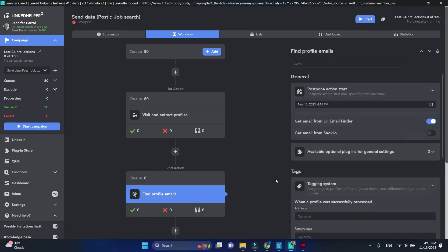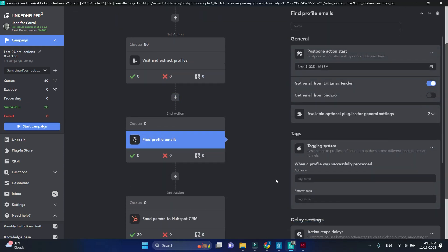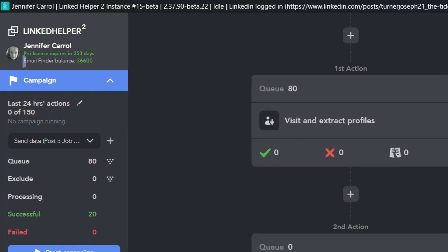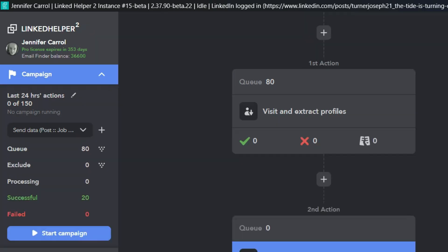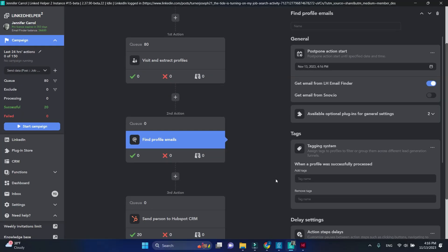This action will attempt to find verified profile emails. I'll use the email finder option. Email finder credits come with your license plan, but you can purchase additional credits on demand.